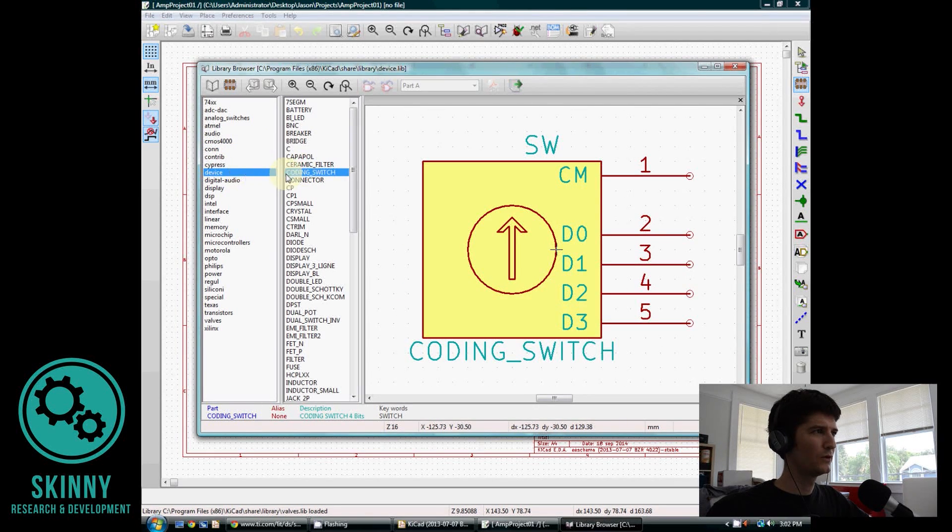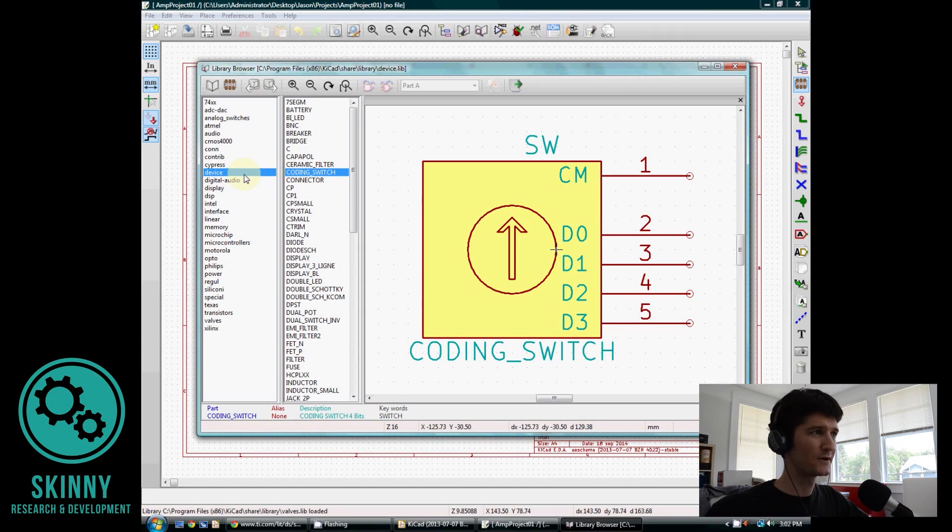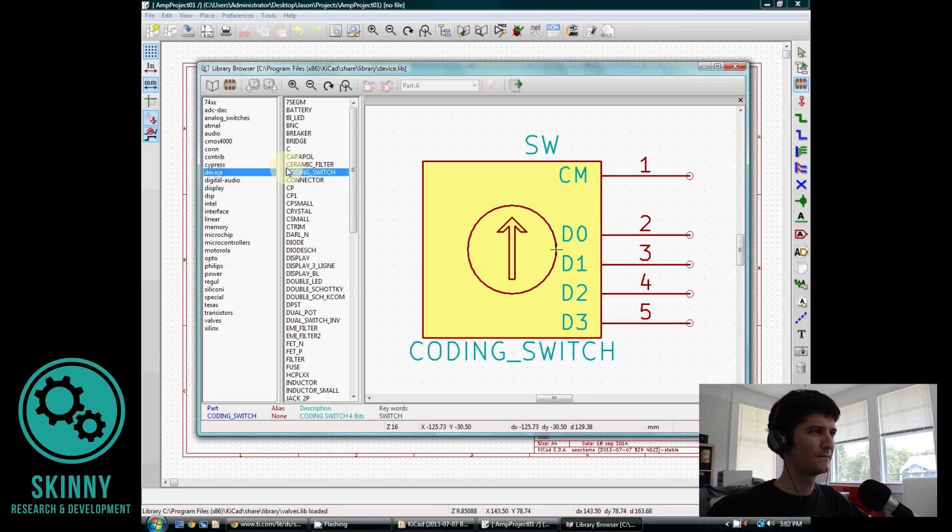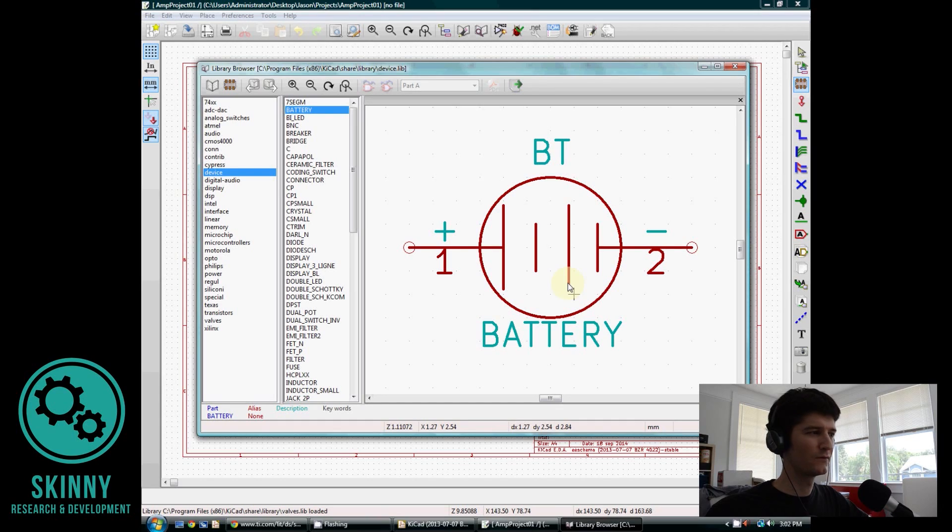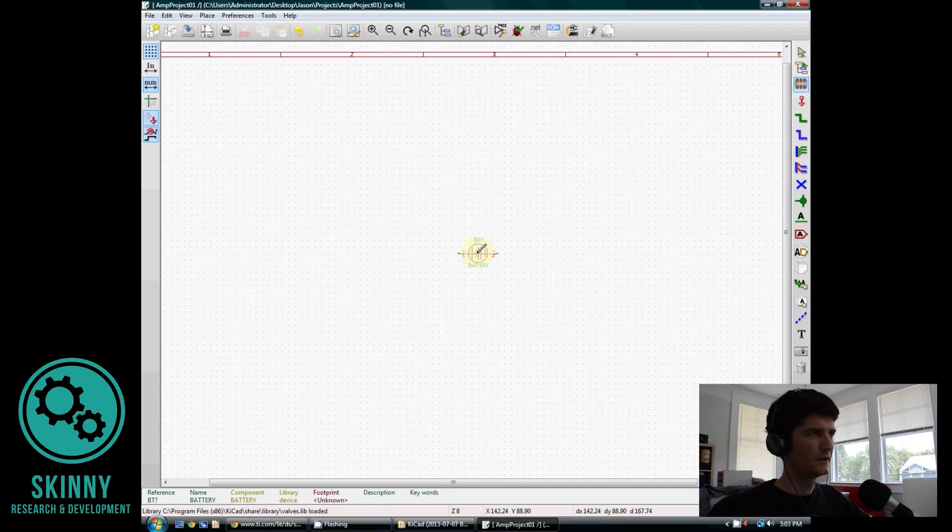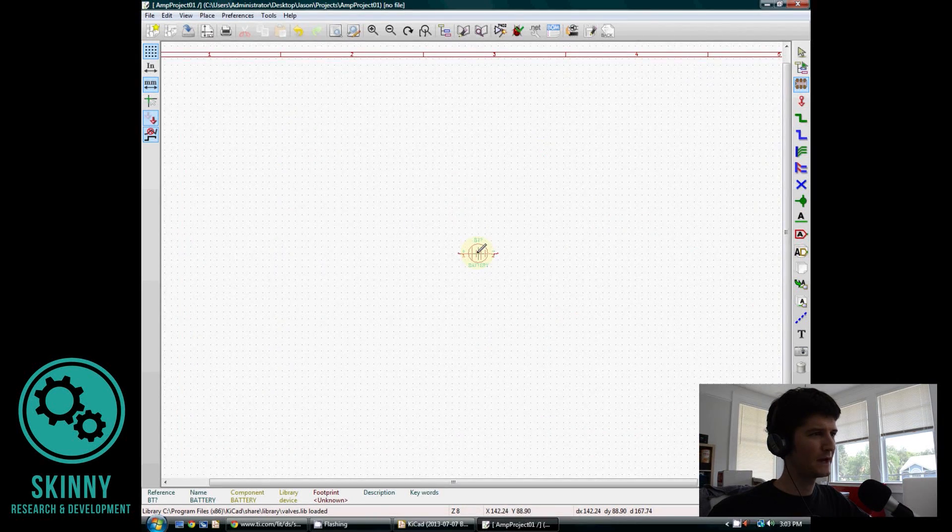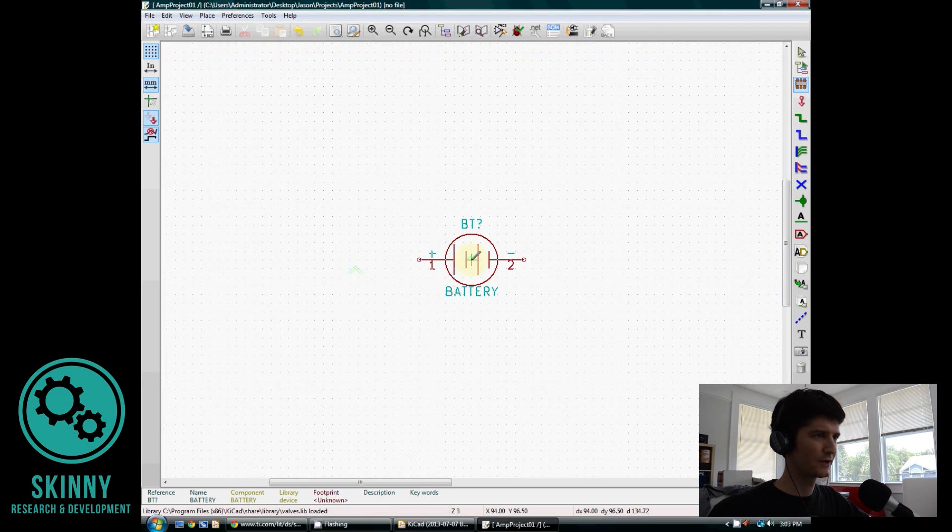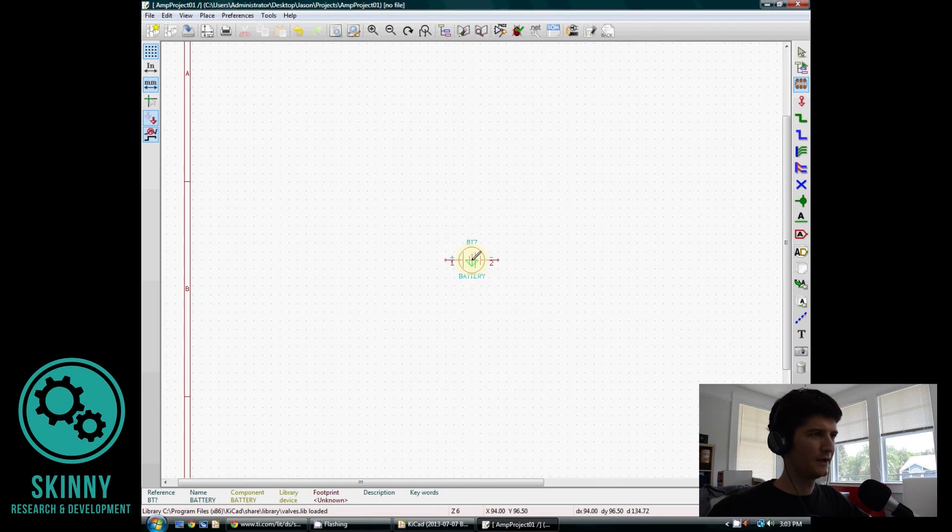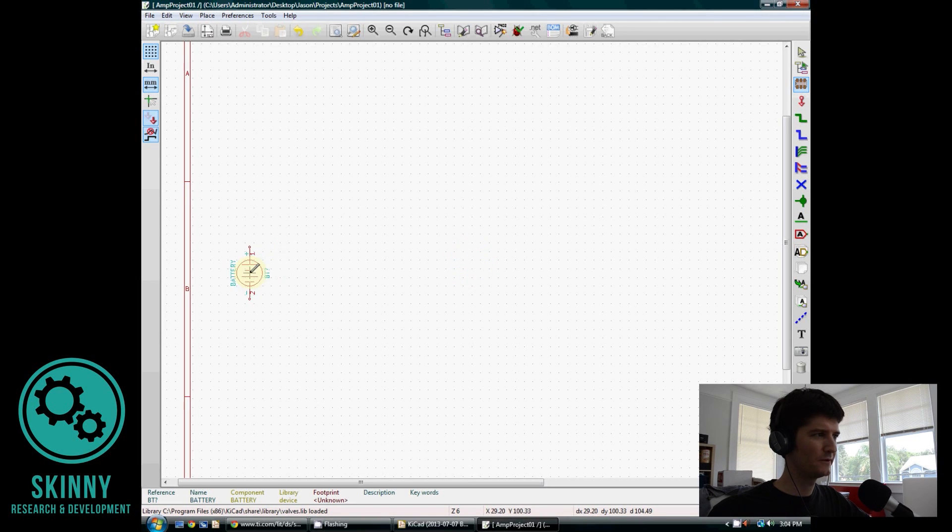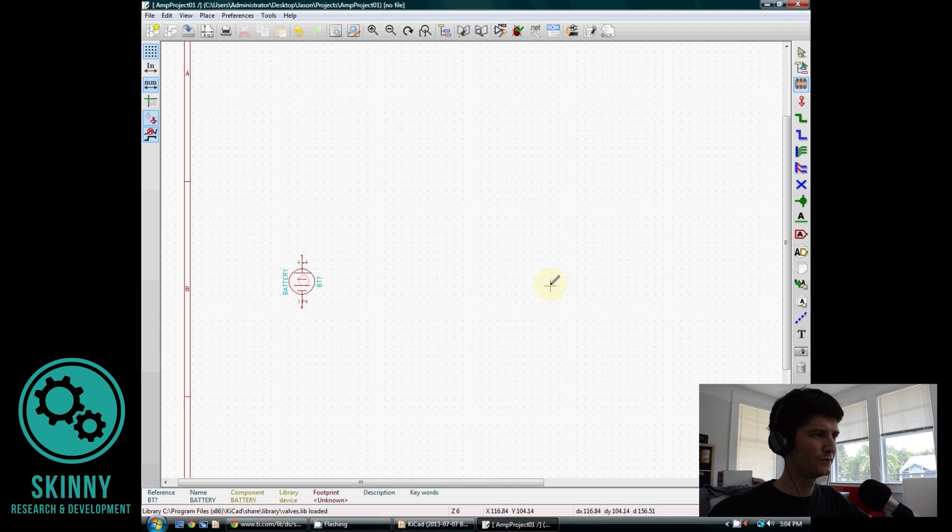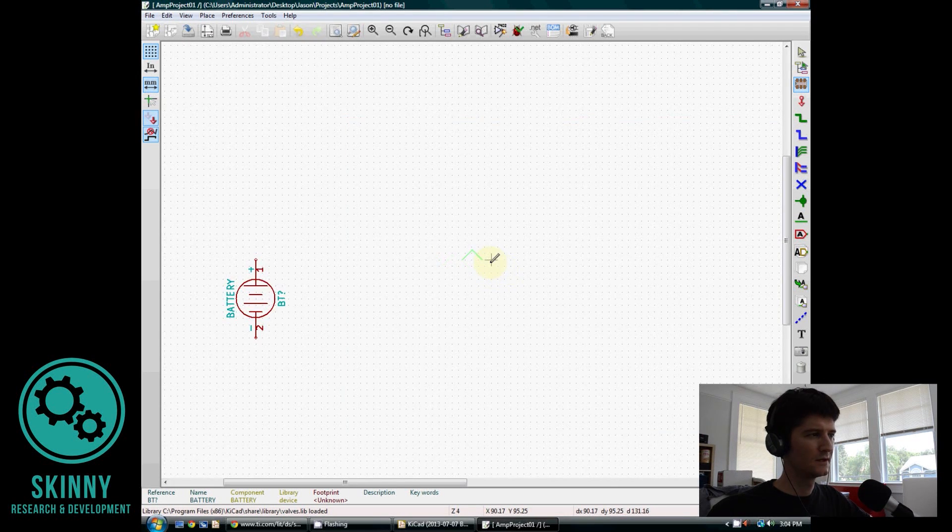So we're going to click that, and that's going to give us a crosshair on the screen. When you click the screen, it'll bring up a box where you can select the components that you want. We're going to select by browser, and you'll notice that we have a lot of libraries over here on the left-hand side. We're looking for a battery first. So if I click Device, and then go to Battery, it shows me a symbol for a battery. I'm going to double-click on that.